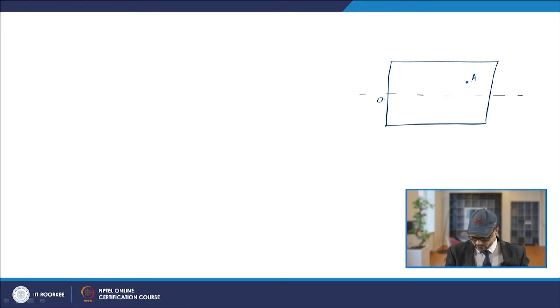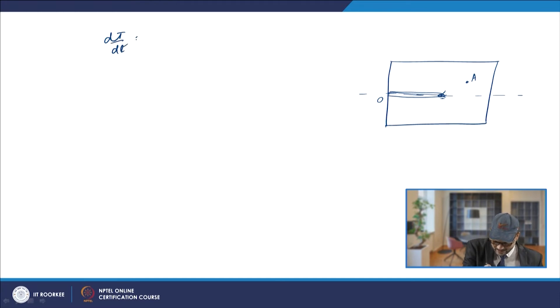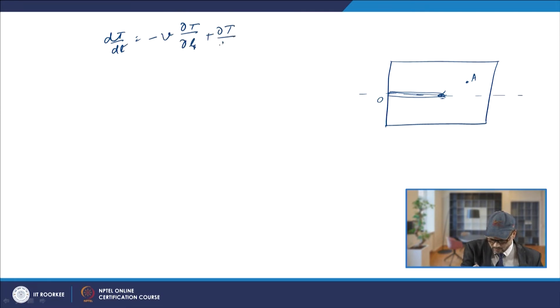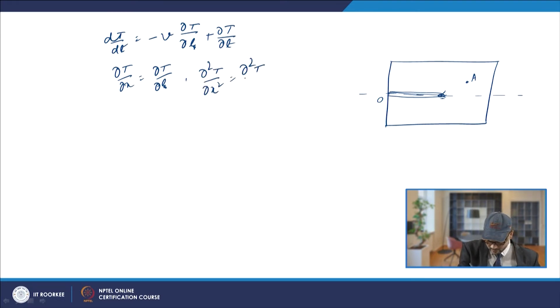The origin is shown and the electrode tip is moving. In place of x we use zeta. From the earlier case, we got dT/dt = −v ∂T/∂ζ + ∂T/∂t. Similarly, ∂T/∂x = ∂T/∂ζ, and ∂²T/∂x² = ∂²T/∂ζ².